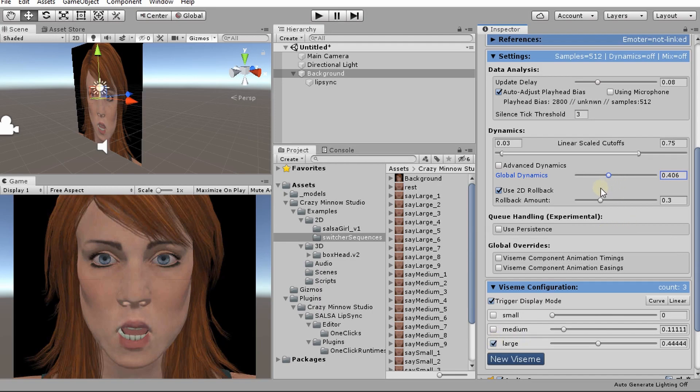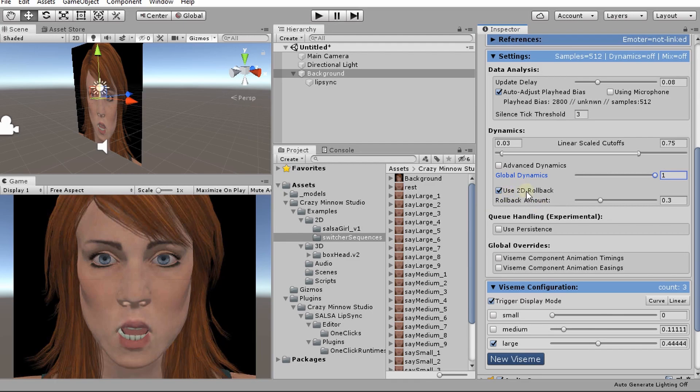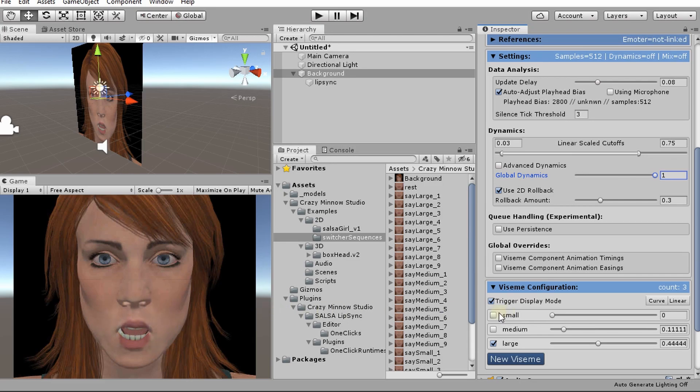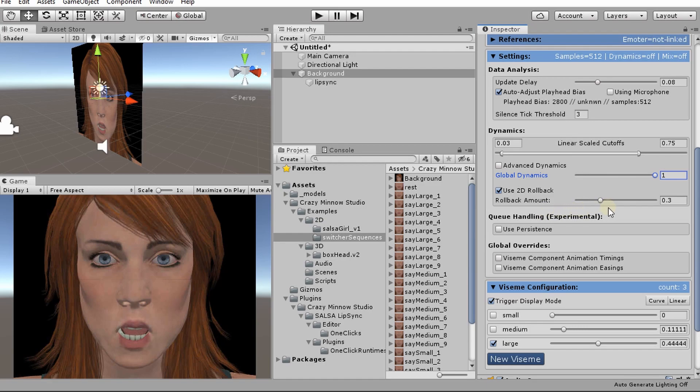So what we're going to do is we're going to leave this at one for right now. When we use this 2D rollback, what will happen is we won't see the animation off because we're animating a new frame on a new vizeme. But what it will do is it will actually roll it back further so that it actually has a chance to roll forward again. And you'll see the difference of this. Hopefully the video will capture the difference.